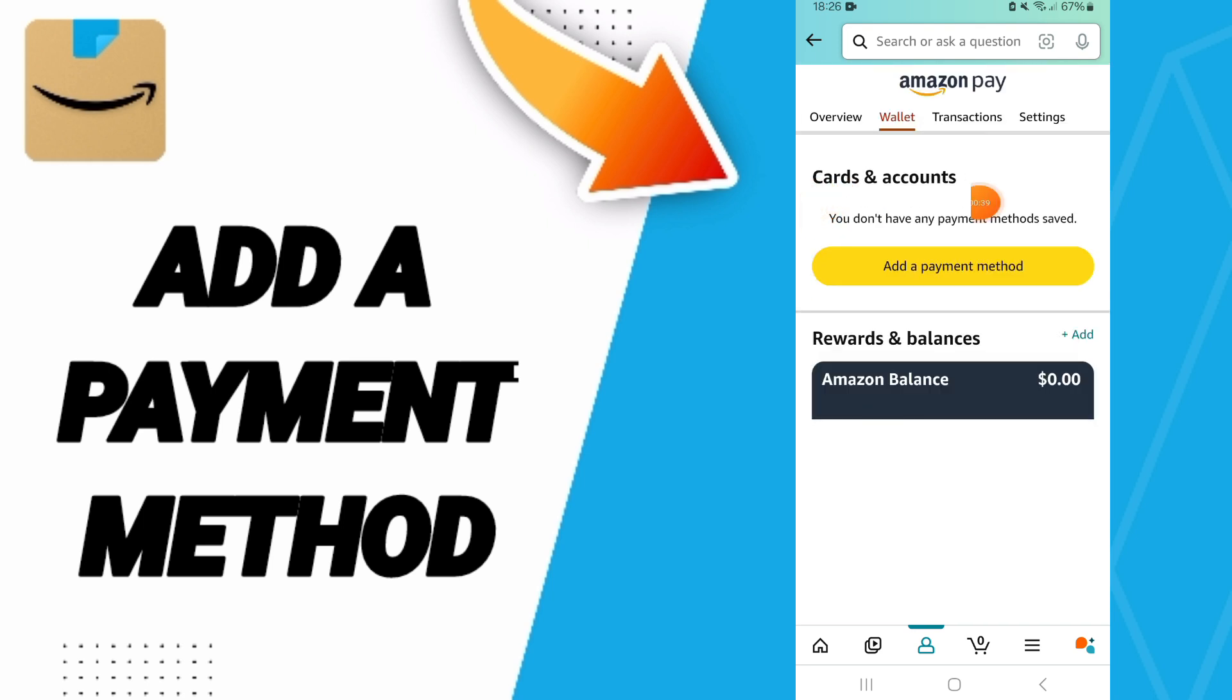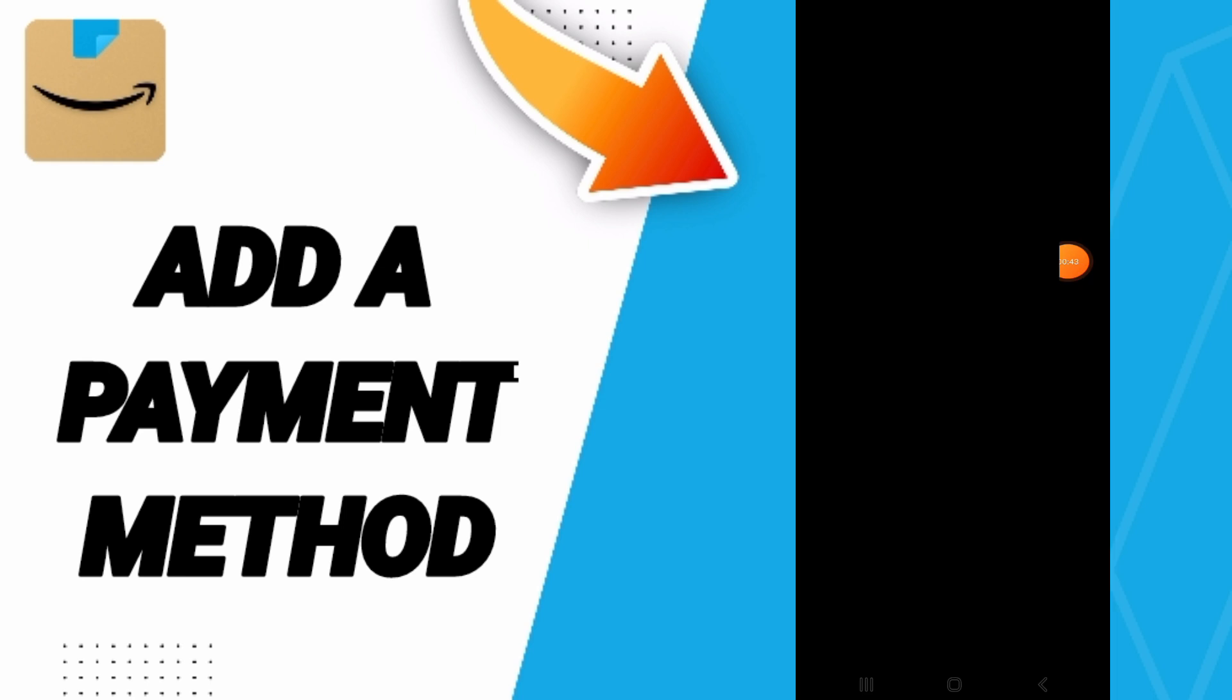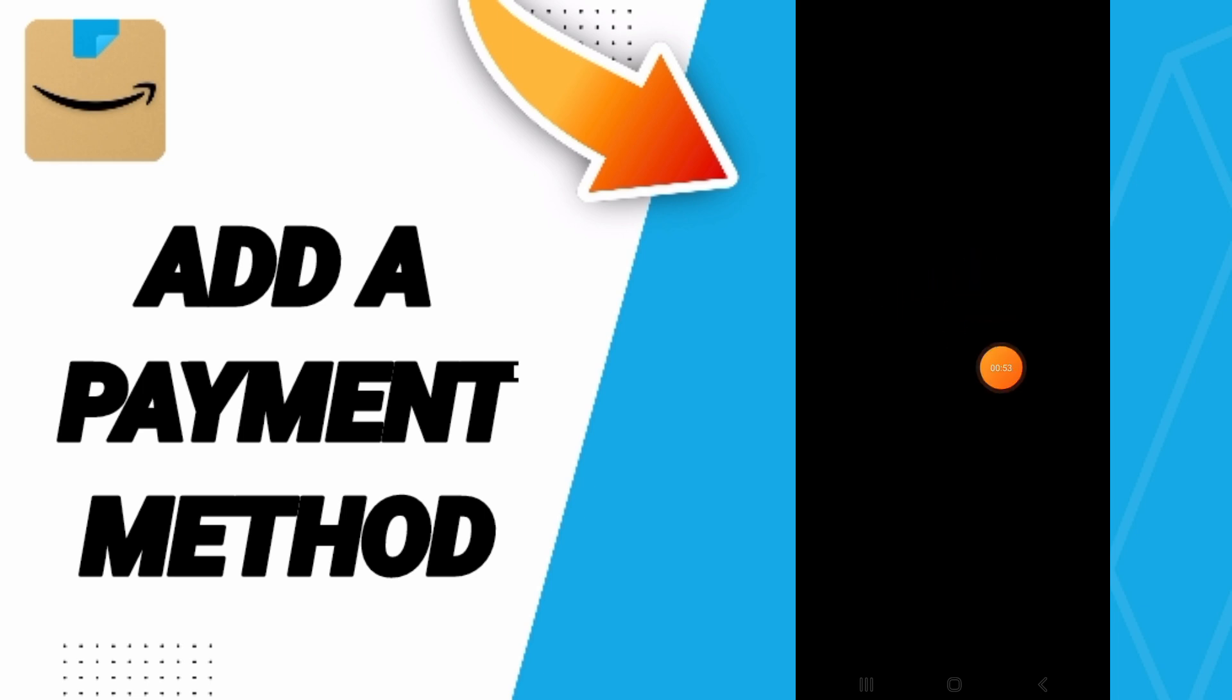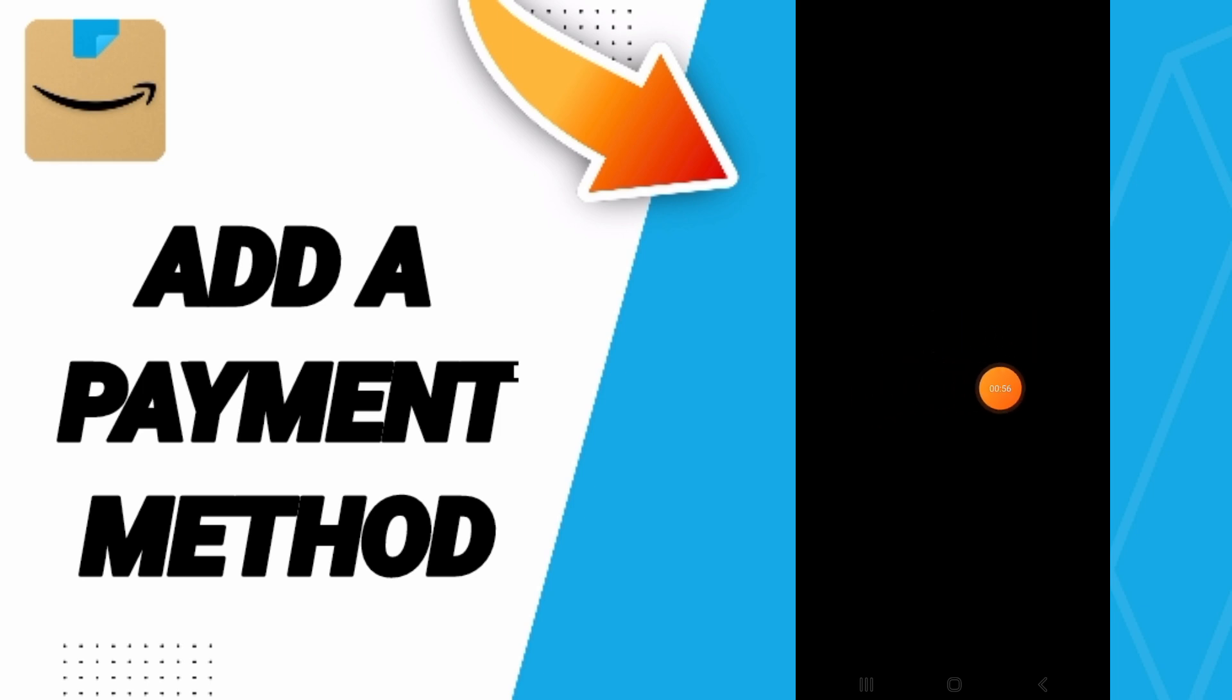Then on this page we click on add a payment method and here as you see you can add any payment method you want. Add an FSA or HSA card, add credit card or debit card, add personal checking account or anything here. So please don't forget to support us by like and subscribe.